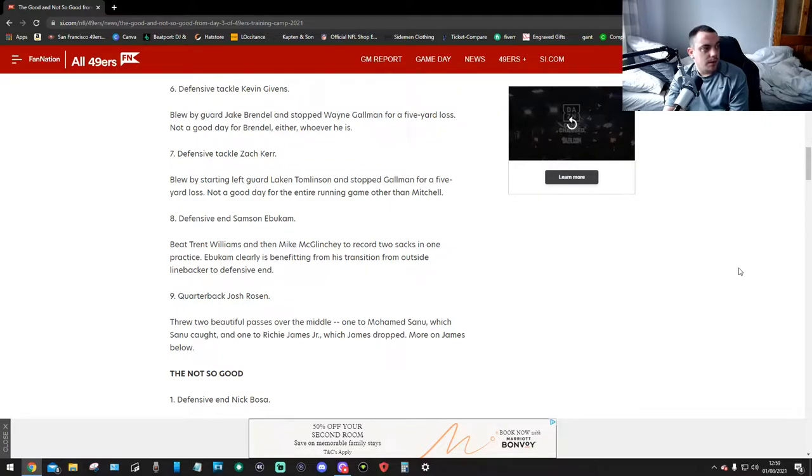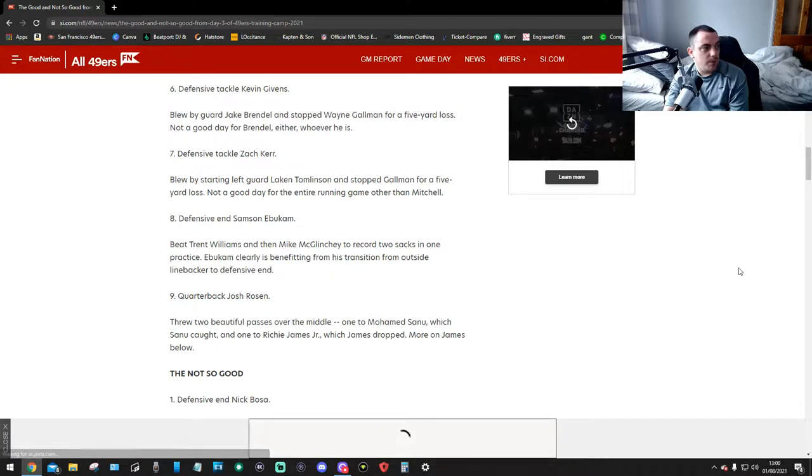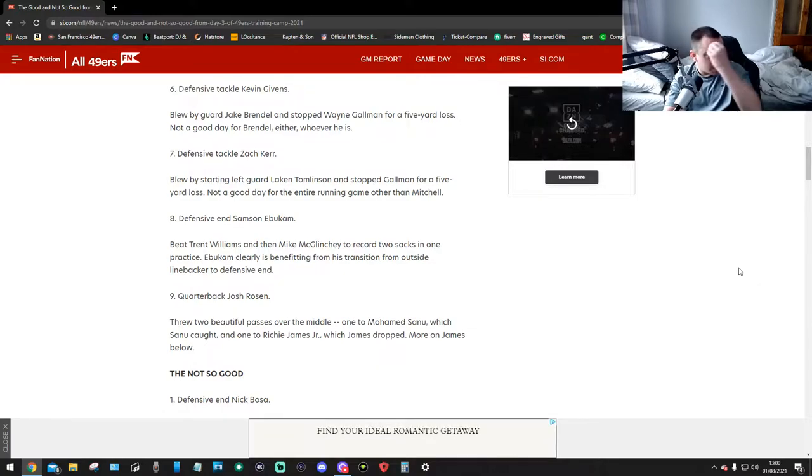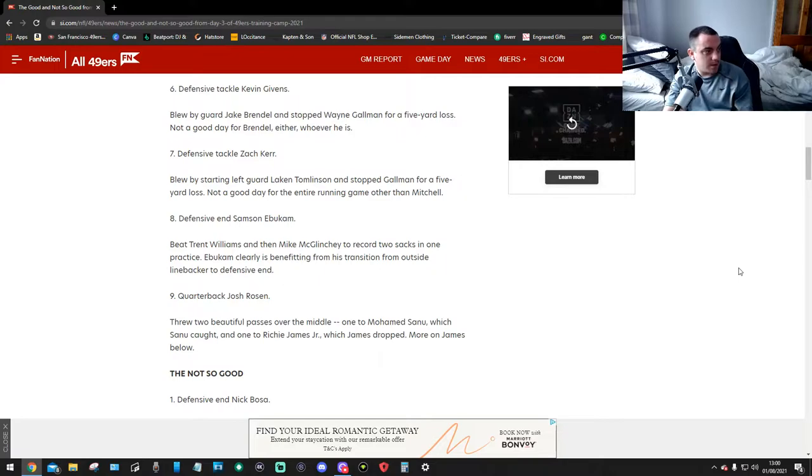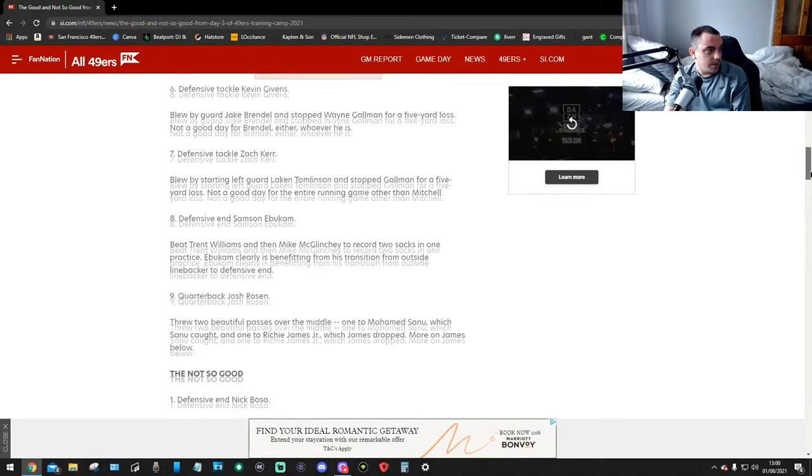Number 8, defensive end Samson Ibukman. Beat Trent Williams and Mike Maginski to record two sacks in one practice. Ibukman clearly is benefiting from his transition from outside linebacker to defensive end.